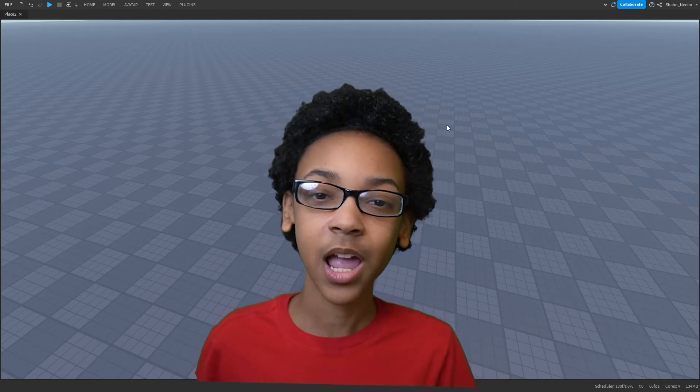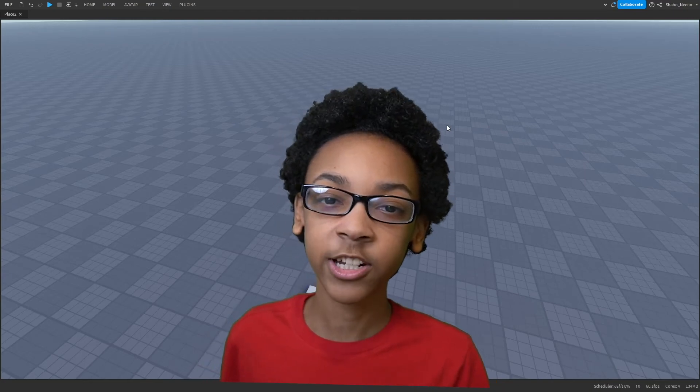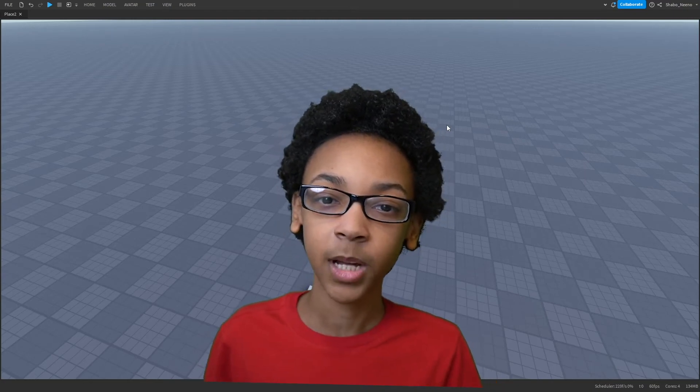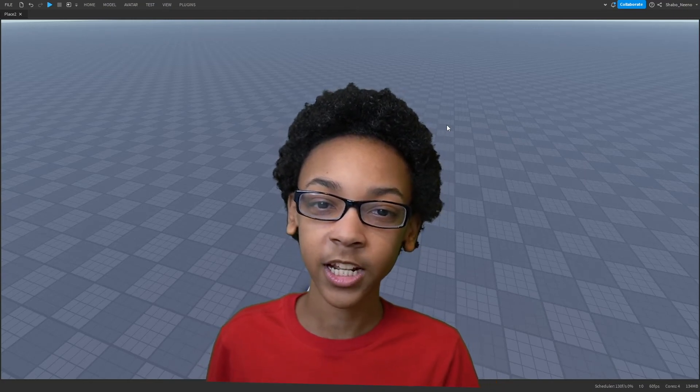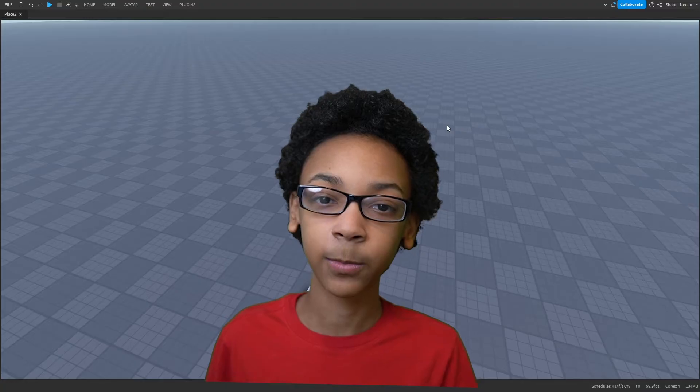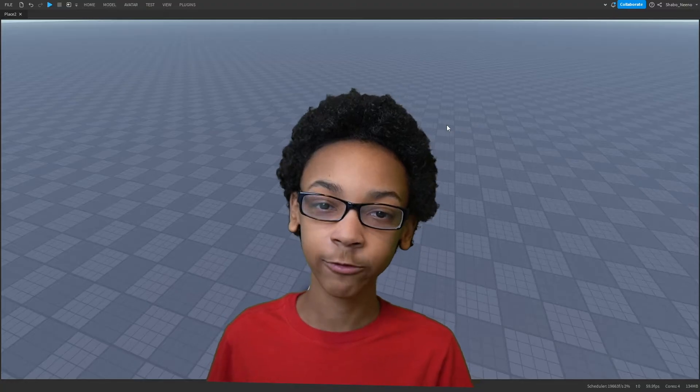Hey everybody, Shabo here, back from the video, and today I'm going to be showing you how to make an NPC copy of a Player's Avatar in Roblox.